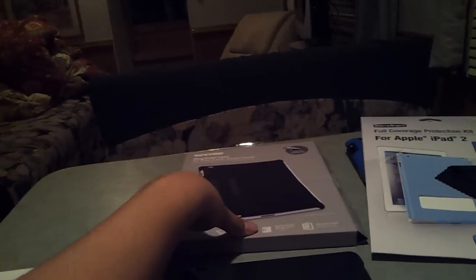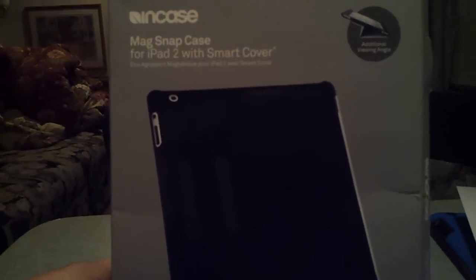Hello fellow YouTubers and iPad owners. This is Paul bringing you a review of the NCASE MagSnap case for iPad 2 with smart cover compatibility.